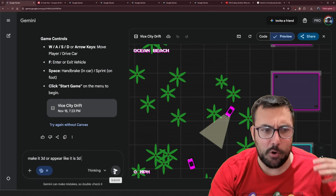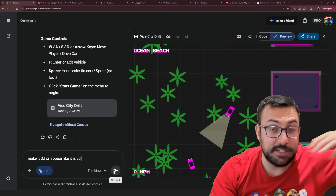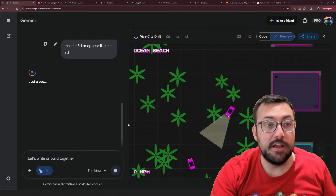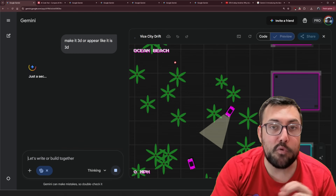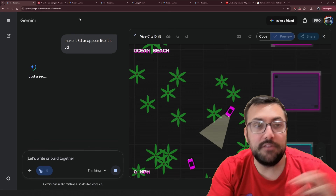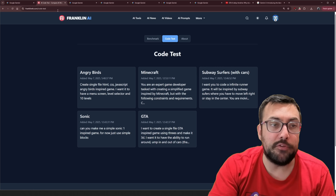Let's try to tell it now: make it 3D, or appear as if it's 3D. We're going to let that run and come back and forth throughout this video.